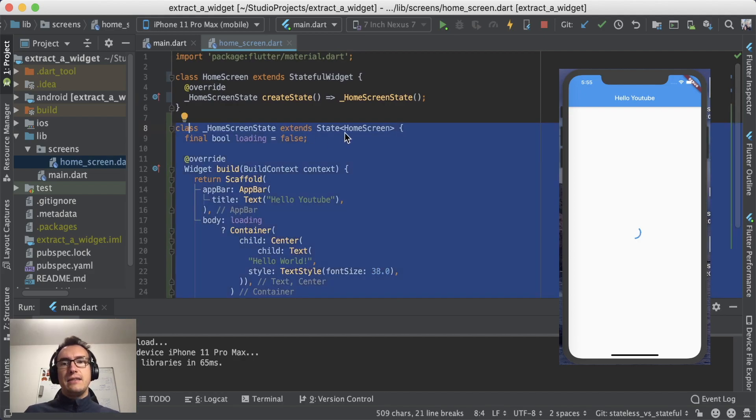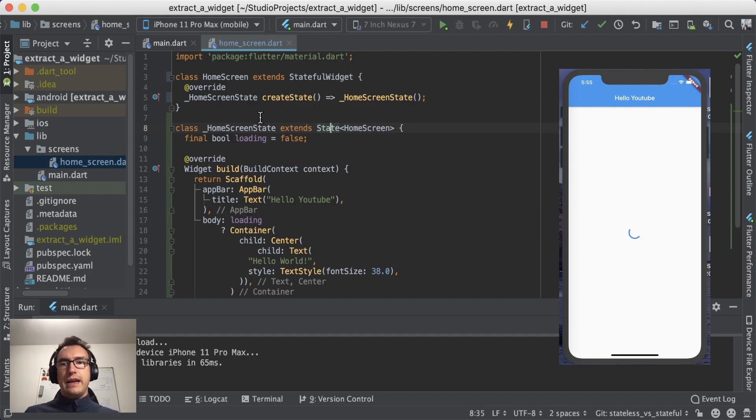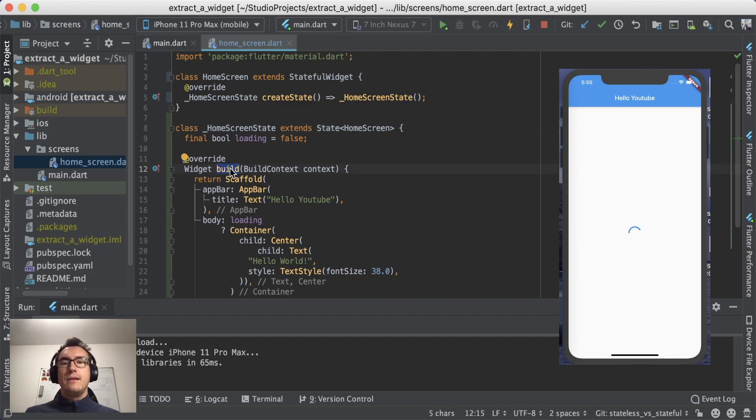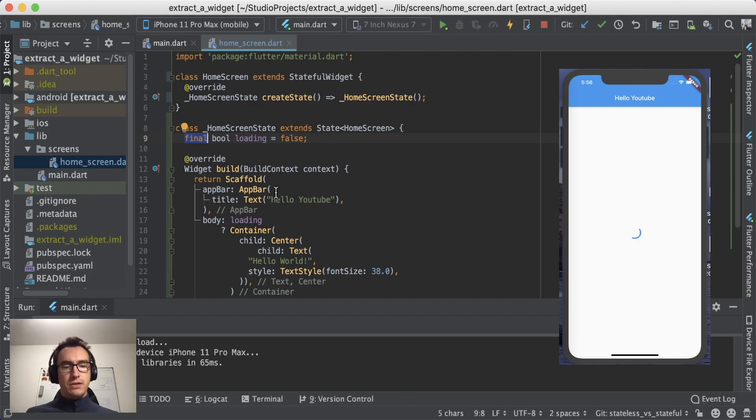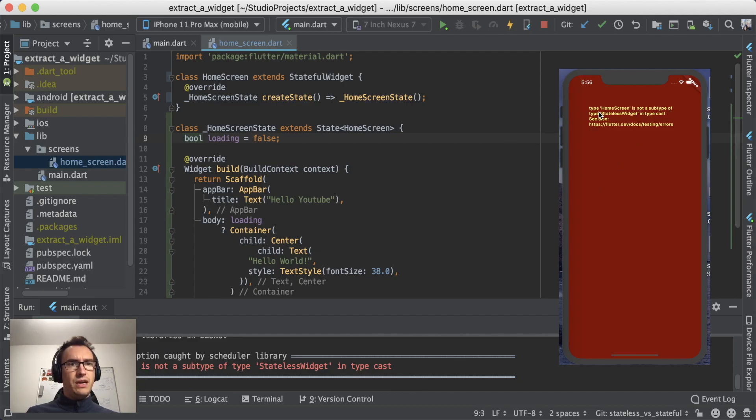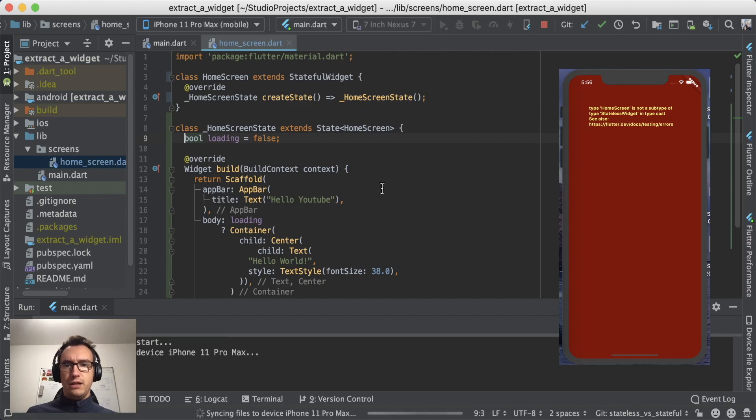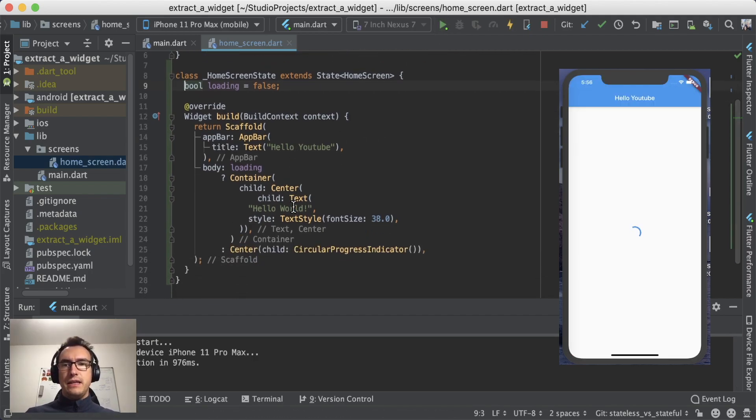This extends from the state object, and now we created a state for this widget. As you can see, the build function is now inside of the state, and this has a very beneficial thing for us because now we can say okay, the state is not immutable, so we can really change something inside of here. And it will crash now, because let's see, it is not a subtype of stateless widget in typecast. I have to reload most likely. Yep, here we go.